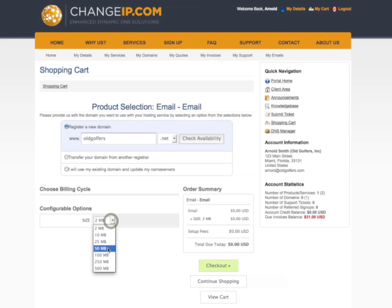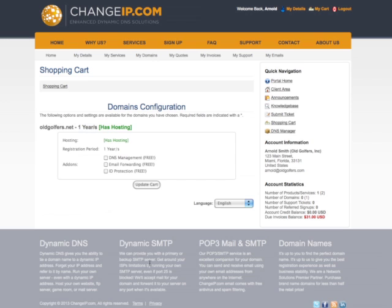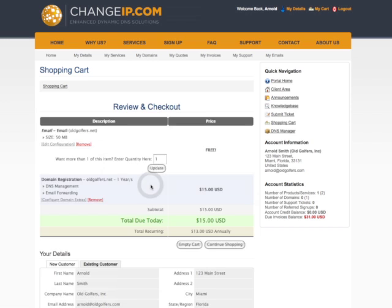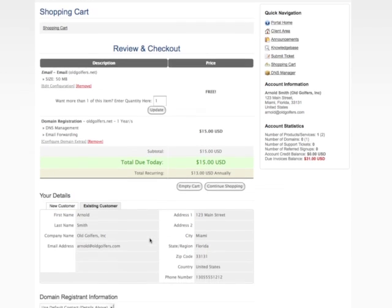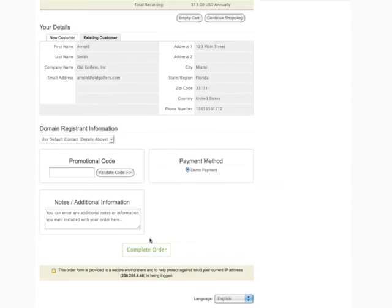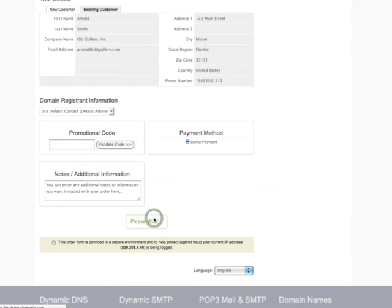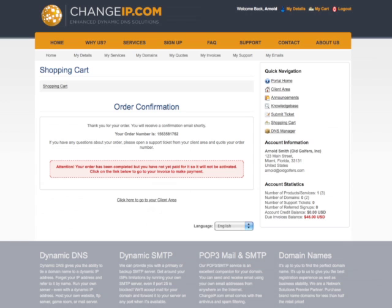For this example, we will register a new domain. Then select the Billing Cycle and Storage amount desired. Then complete the checkout process.